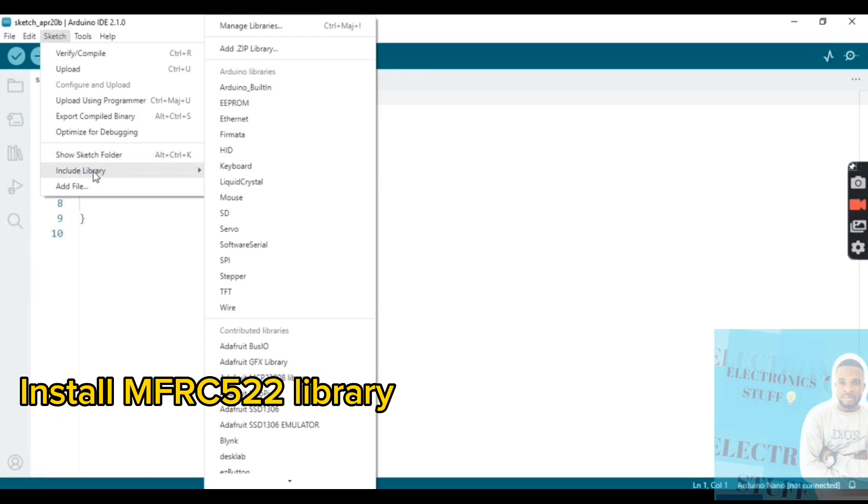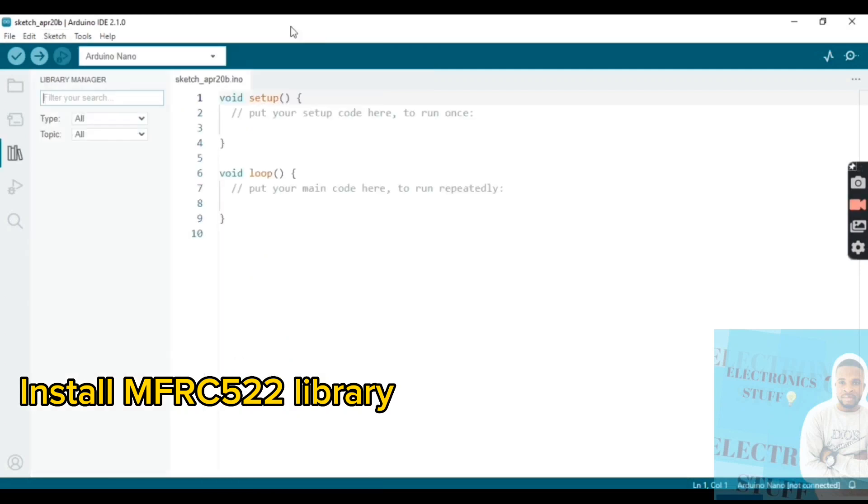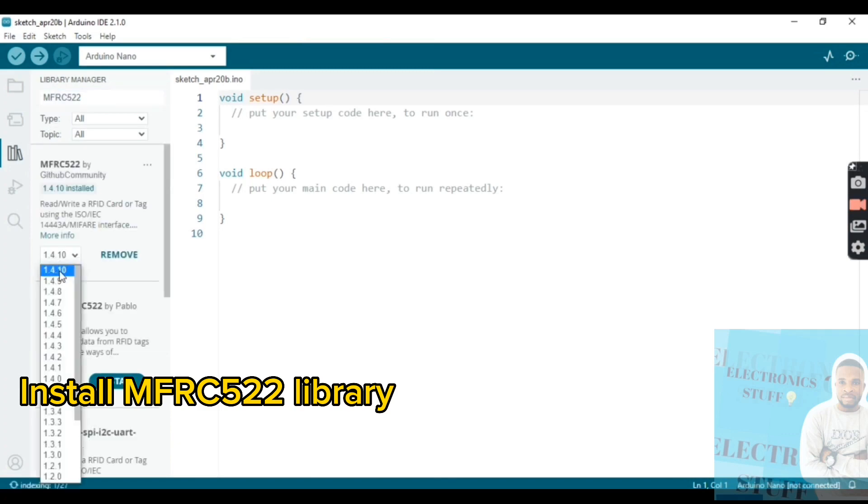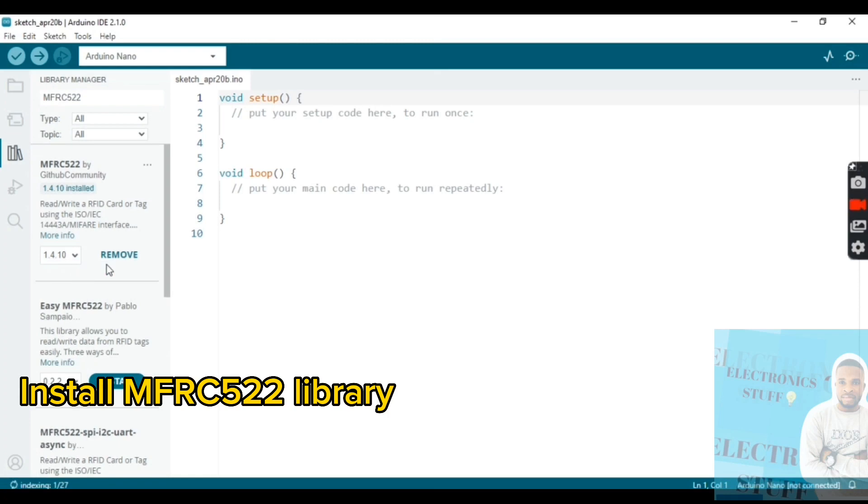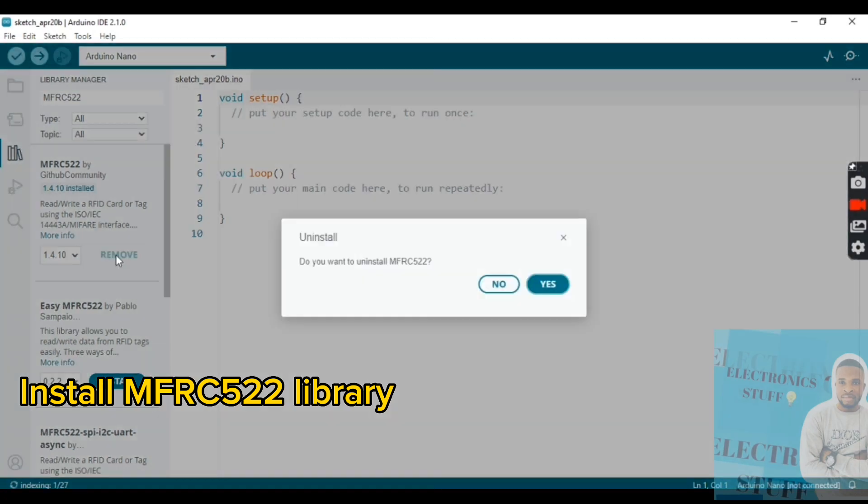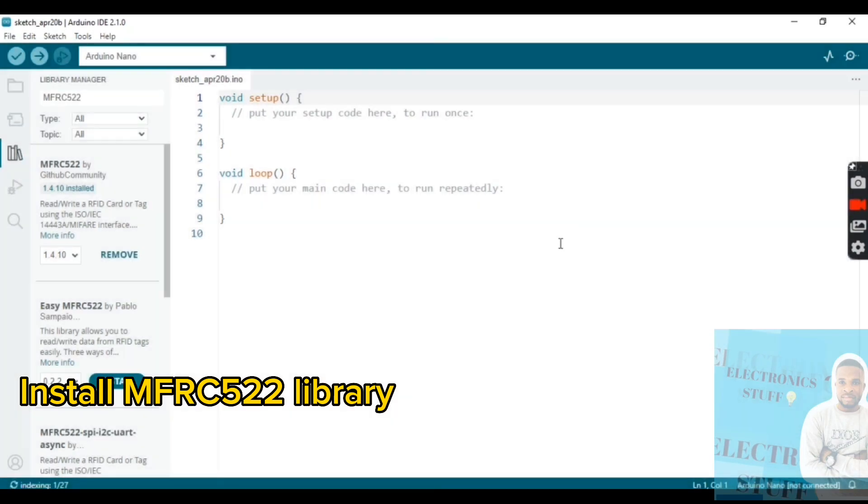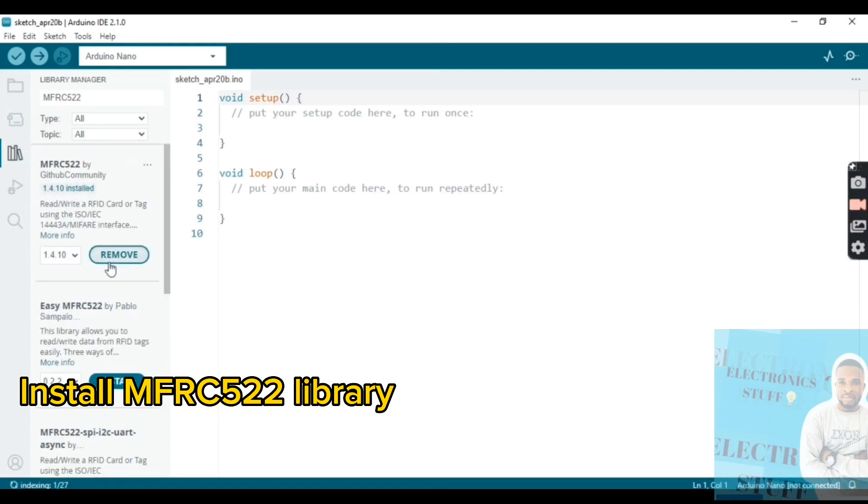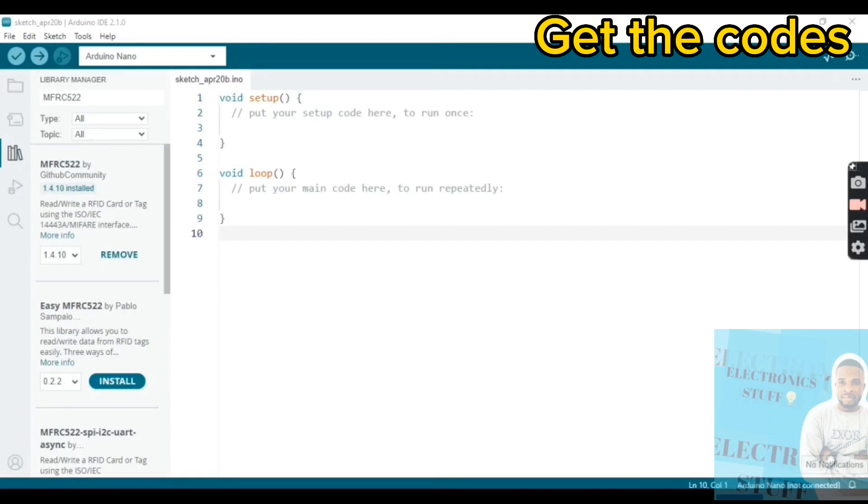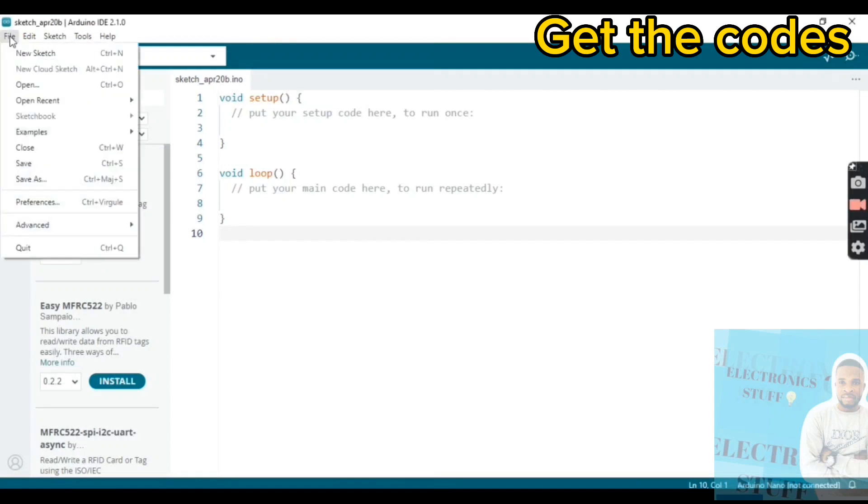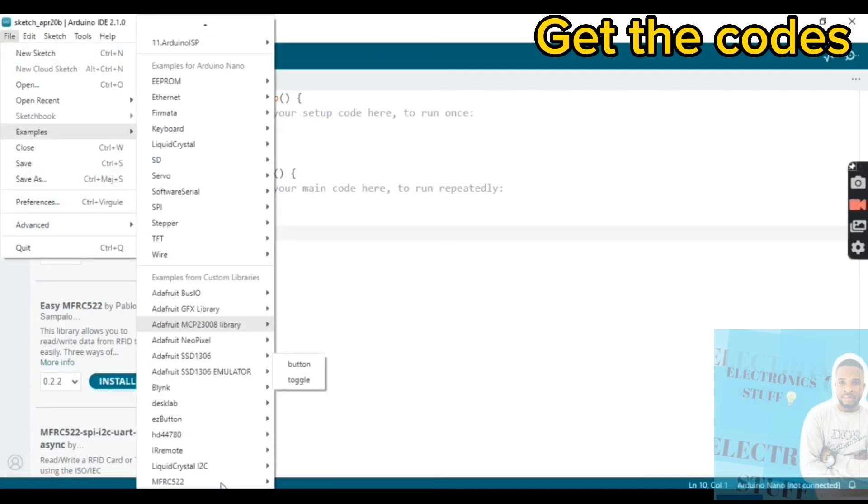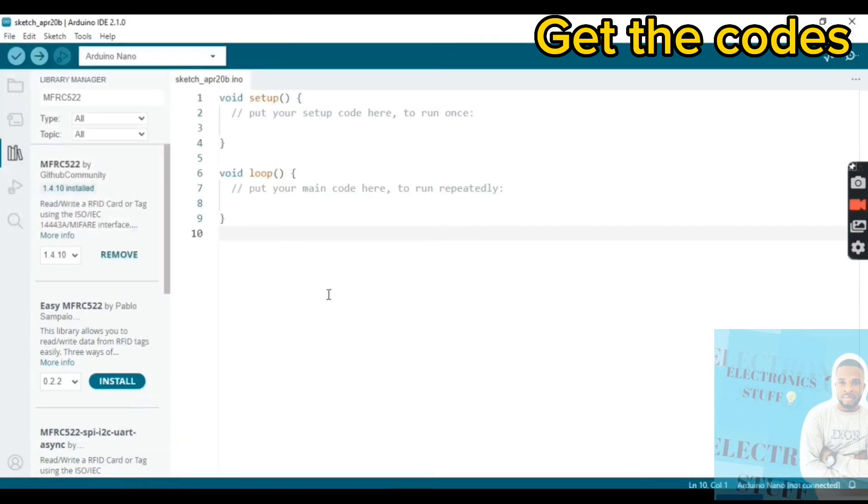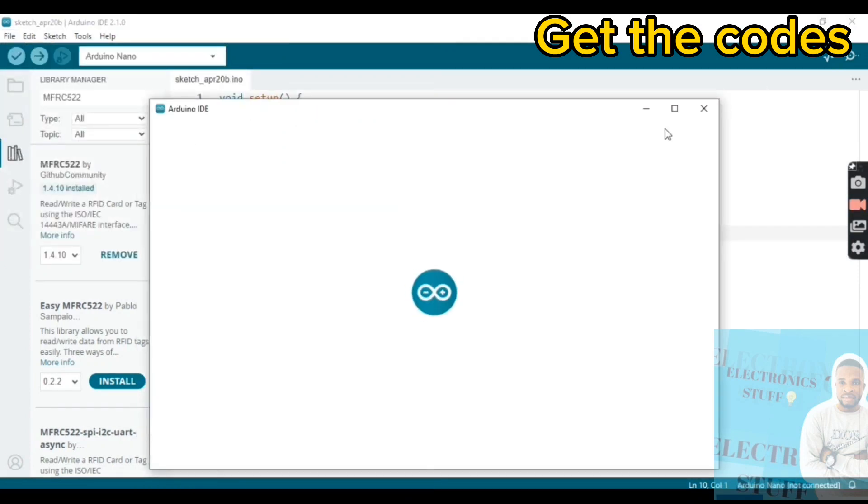We need to install this last library. Go to tools, include library, library manager, and install this one, the MFRC522 library. After you are done, go to examples, MFRC522, and click on dump info.